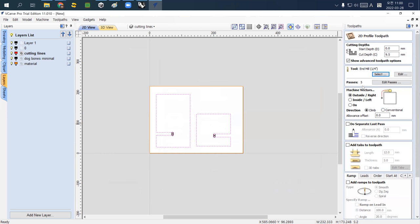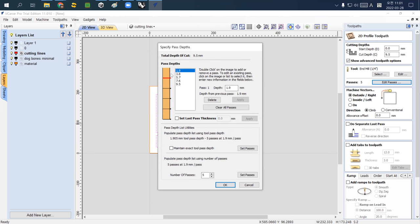You can see 'passes: 5.' This is the same concept as peck drilling — instead of cutting all material at once, this divides the full thickness into five layers. If I click 'Edit Passes,' it shows the whole thickness is divided into five sub-parts, cutting a thin layer at a time. The router bit runs five times at the same position, but each time at a slightly greater depth.